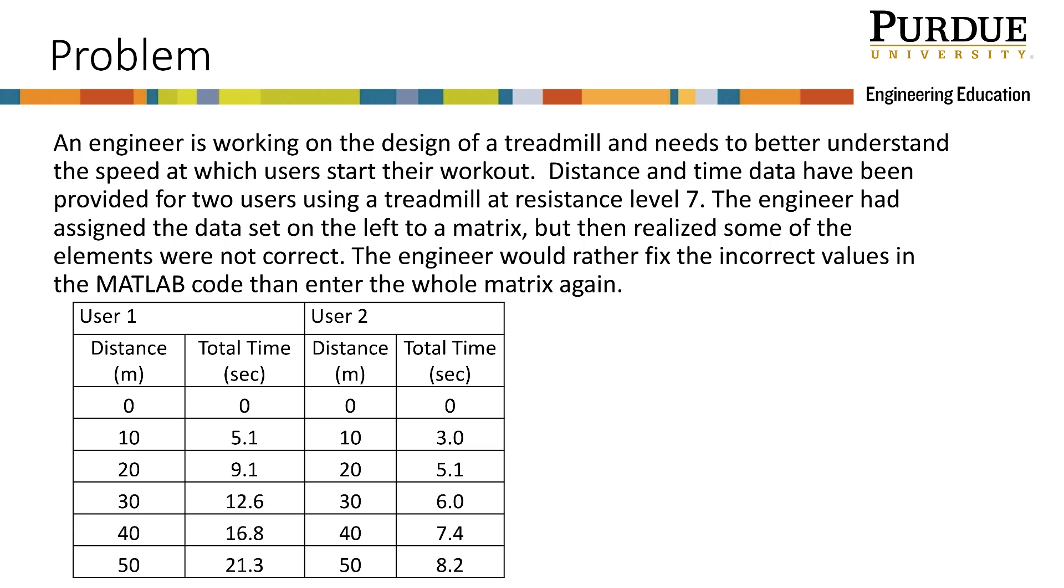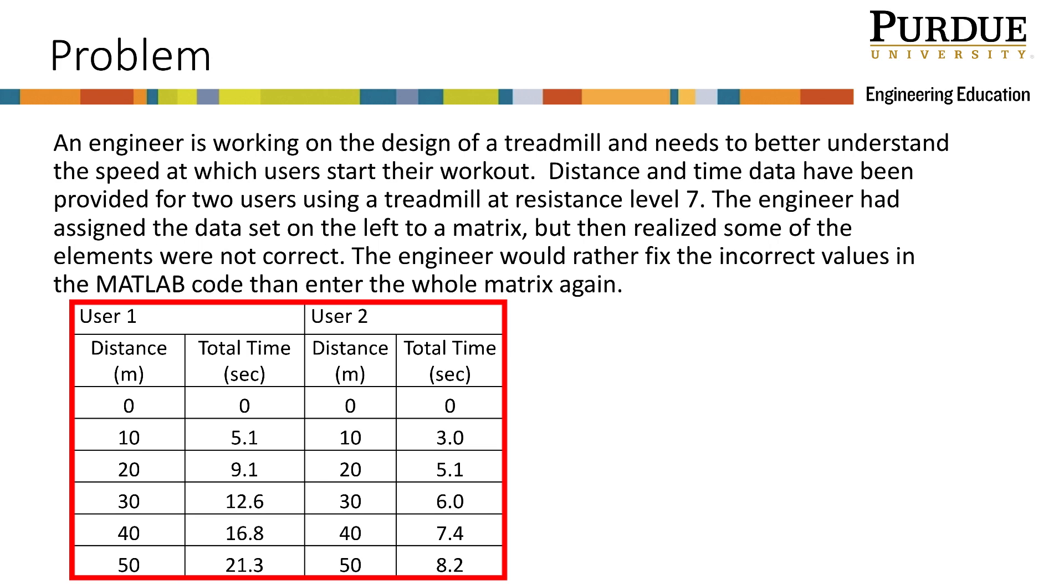The engineer had assigned the data set to a matrix, but then realized some of the elements were not correct. The engineer would rather fix the incorrect values in the MATLAB code than enter the whole matrix again.